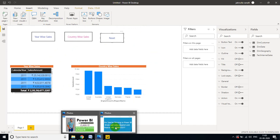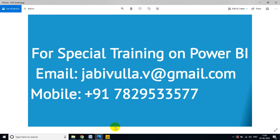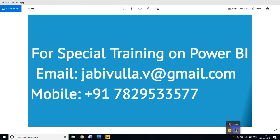Thank you for watching my video. If anybody wants special training, you can directly email me or call my mobile number — my WhatsApp number is the same. Please comment on my video.